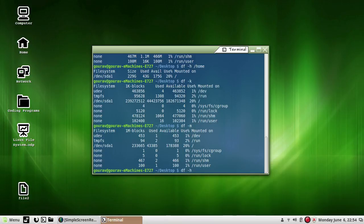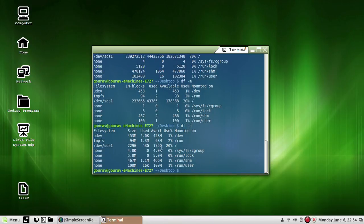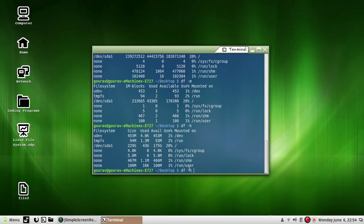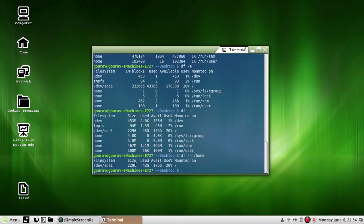Simply use df -h as we have already discussed — it is by default represented in GB. Just as we did in the home example, I checked for home, and as you can see this is by default in GB only. So for KB use -k option, for MB use -m option, for GB use -h option.